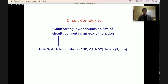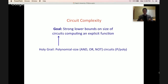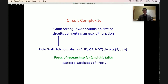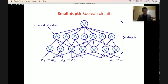What do I mean by circuits? The holy grail here is to understand the class of polynomial size AND-OR-NOT circuits, also known as P/poly. But we are very far from this goal — this would separate P from NP. So the focus of research so far is on restricted subclasses of P/poly, and in this talk we are going to focus on one specific such subclass.